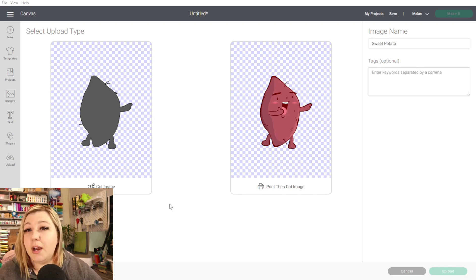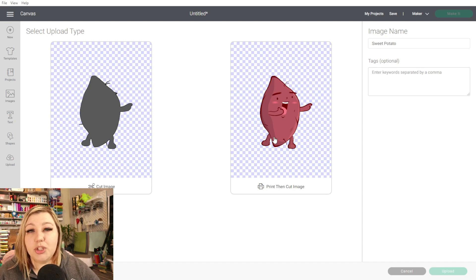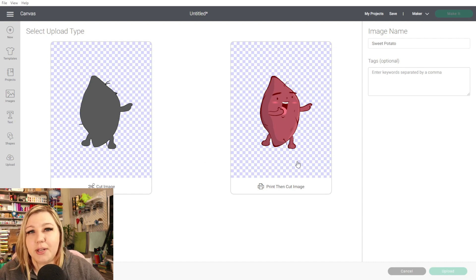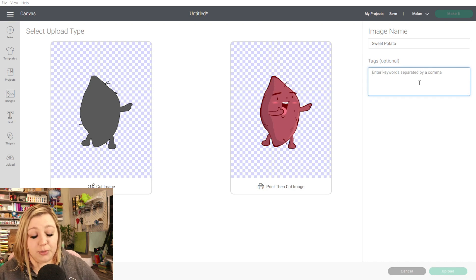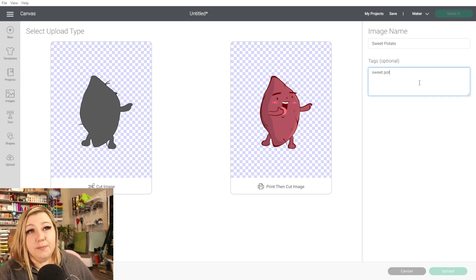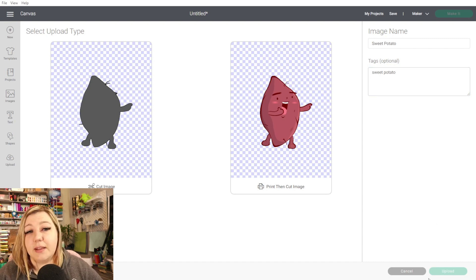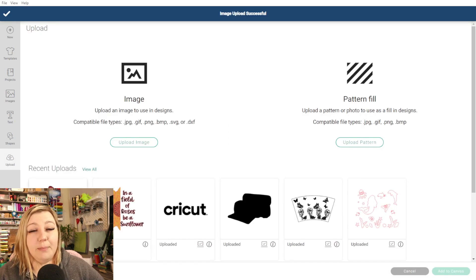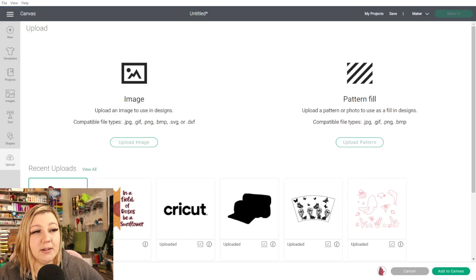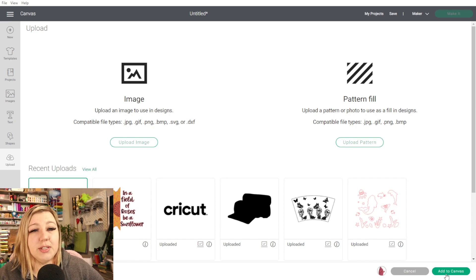Now we can choose either a normal cut or a print-then-cut image. I'm going to use a print-then-cut image because we can always change it to a cut image once we've got it onto the canvas — so you don't have to have both, you can just upload it as a print-then-cut. You can change the name and add any tags so you can search for it at a later stage. So we can say 'sweet potato,' save that, select Print Then Cut, and click Upload. We'll see it's now been uploaded into our Design Space, and we can click on it. If you click the little I button and don't like what you've added, you can delete it from here. So we're going to add it to the canvas.